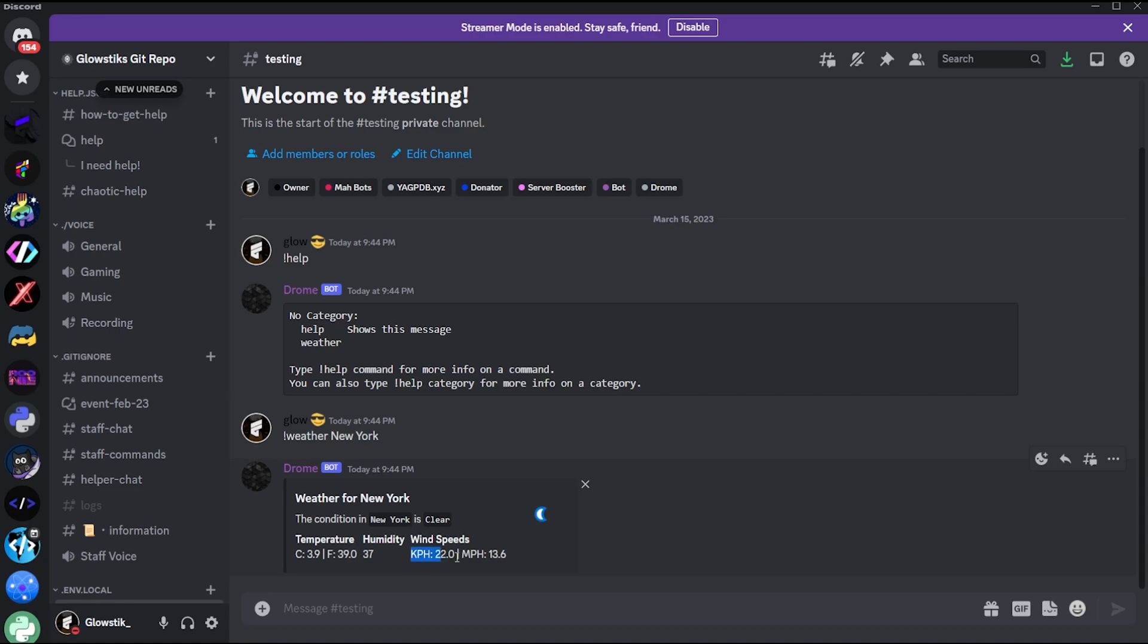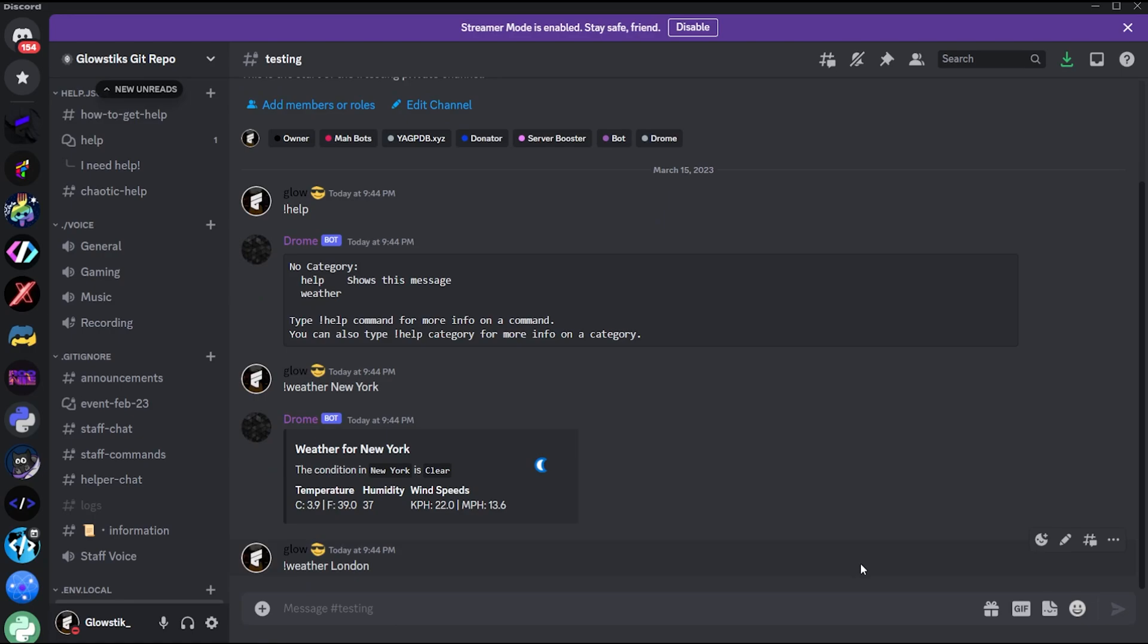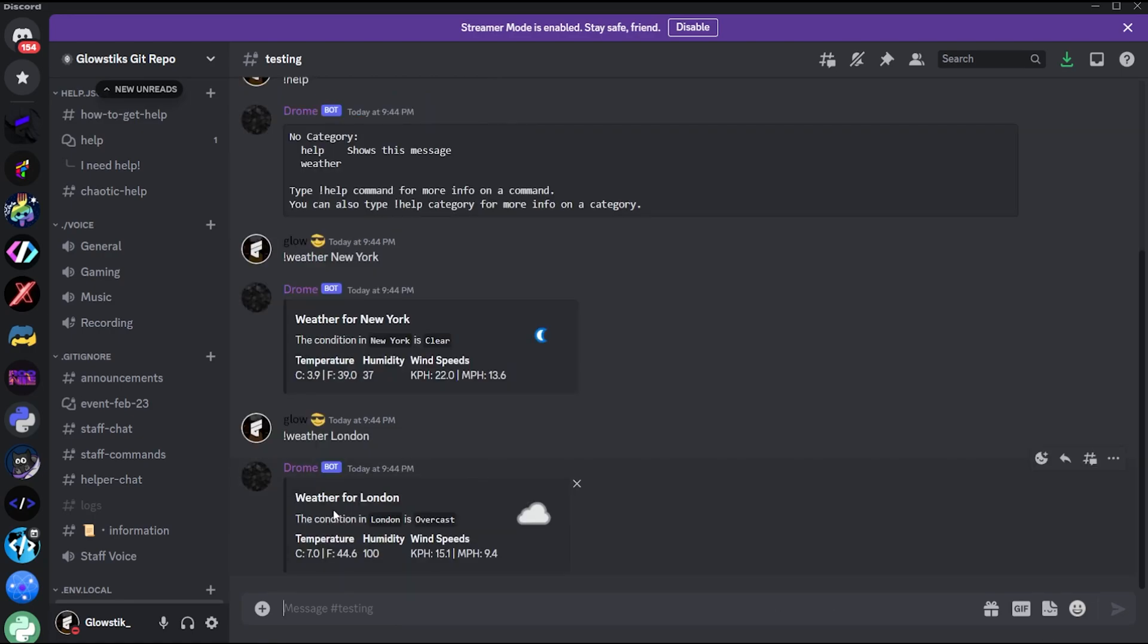Yeah, I know. And then we can do something like weather, if you want to check something like in London. There you go. And so yeah, you can check anywhere in the world, and this is a completely free API.